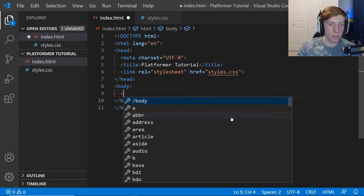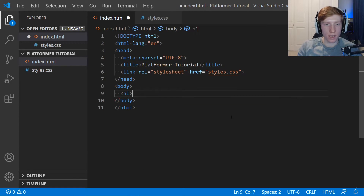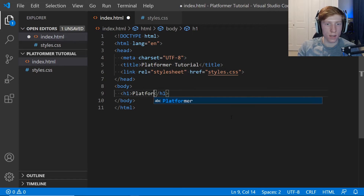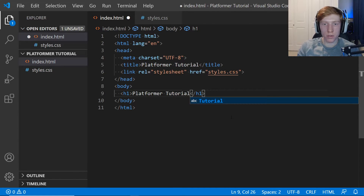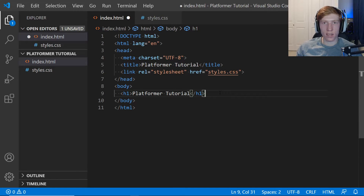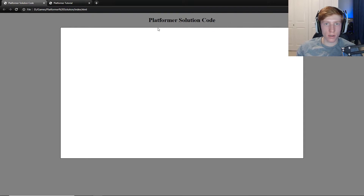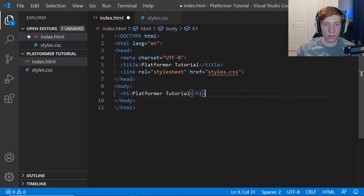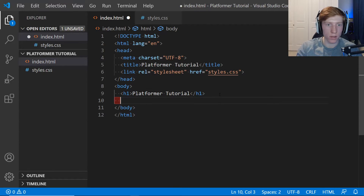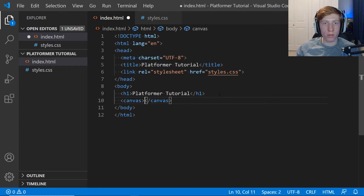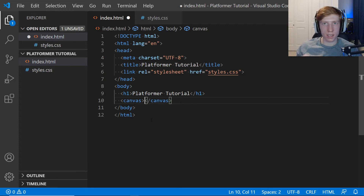Right click, new file, styles.css. Using a relative link means if we moved this game to a different folder it would still work, so we're going to use relative links for everything we link. Now within our body, with proper spacing, we're going to make an h1 element — a header one — and say 'Platformer Tutorial'. That's the title I want so I can see the difference between the tutorial and the solution code. Then we're going to create a canvas, which is what we'll be drawing on for the duration of our game — think of it as the screen the game will be displayed on.